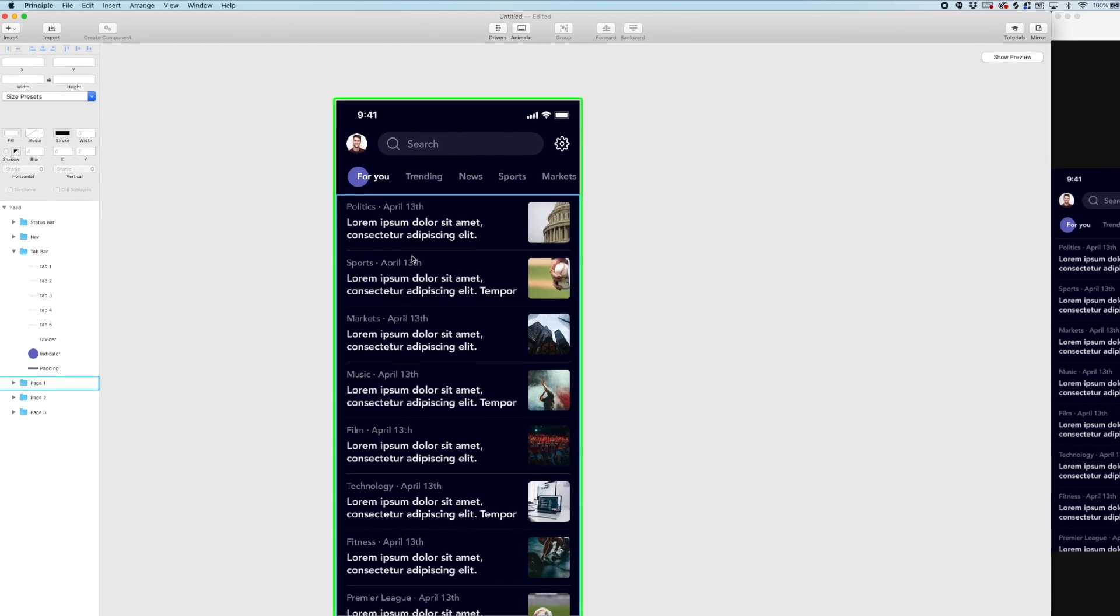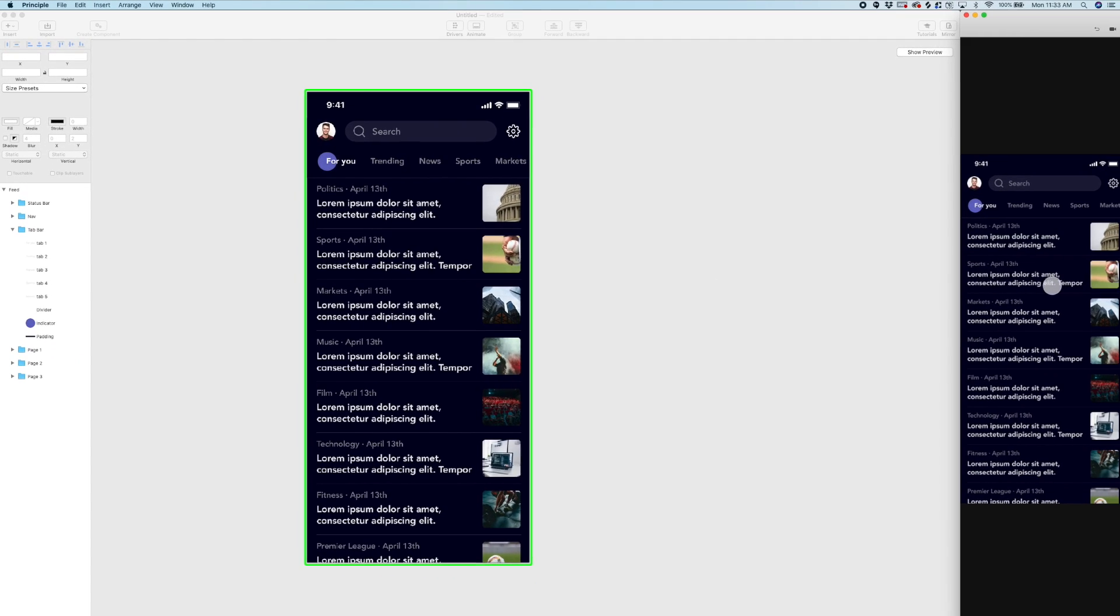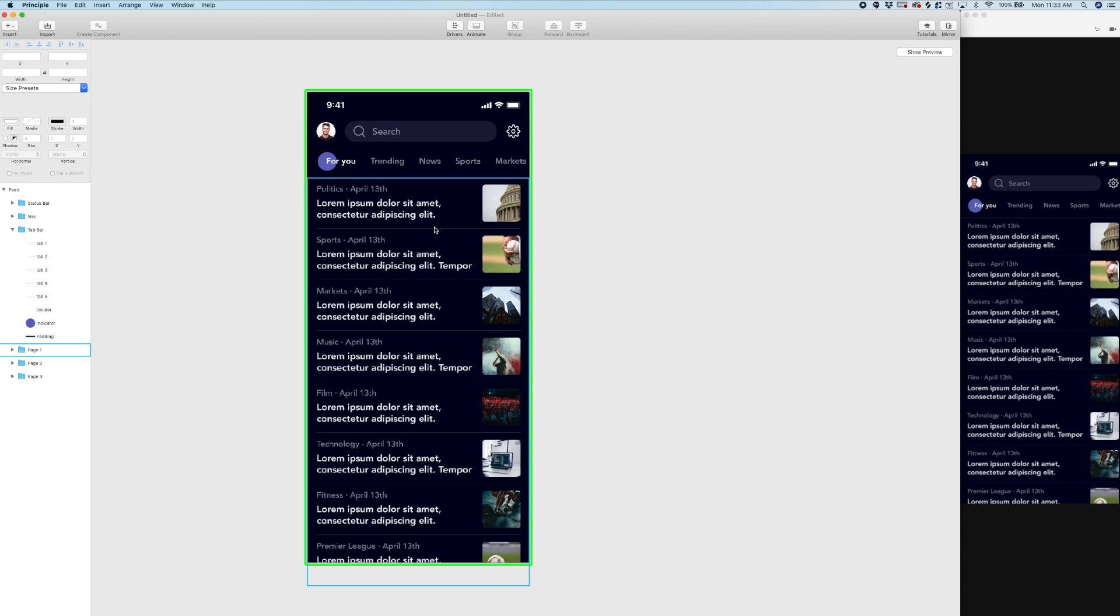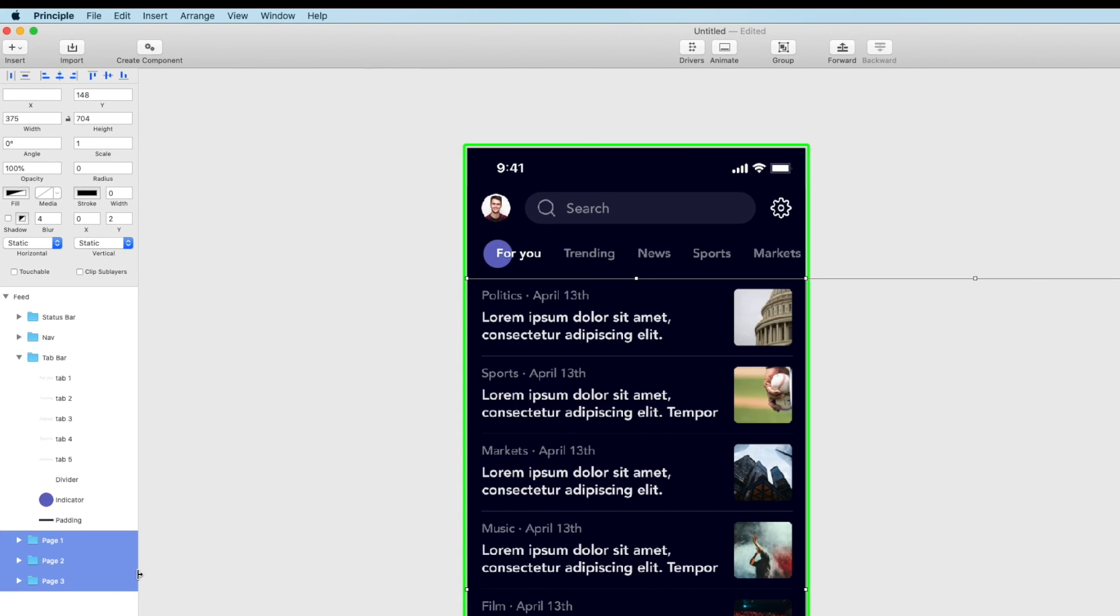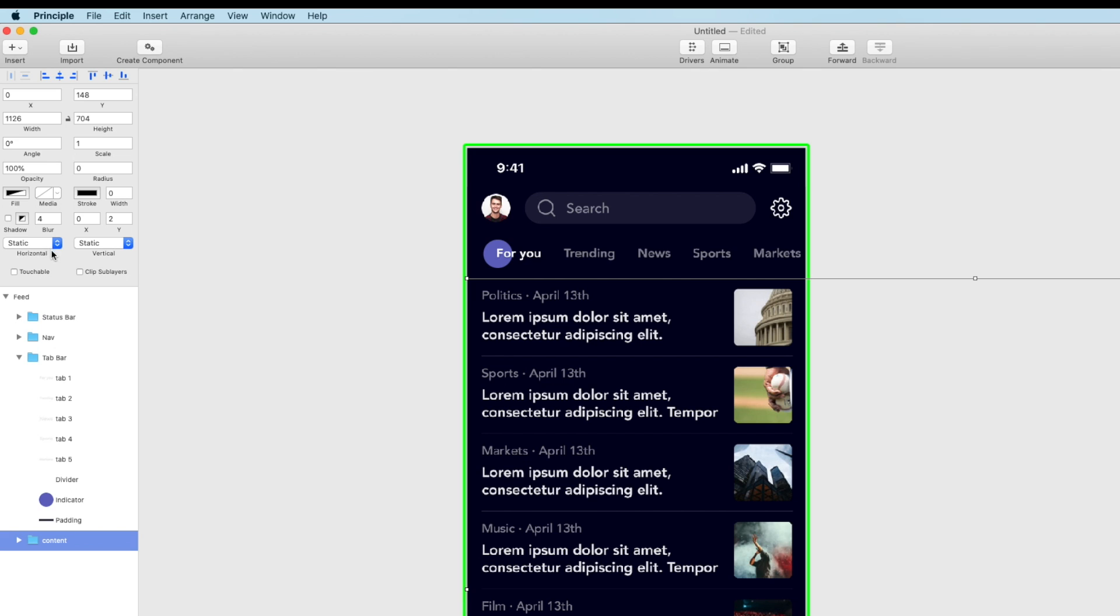But before we do that since we're going to be paging right this is going to be sort of like page scrolling. These pages are going to snap into place. I'm going to take page one, page two, and page three and group them. And let's just call this content. And under the horizontal driver controls here I'm going to select page.